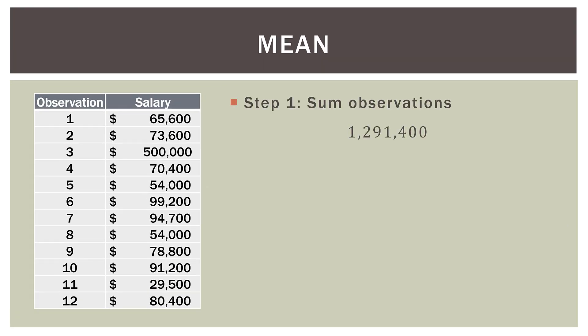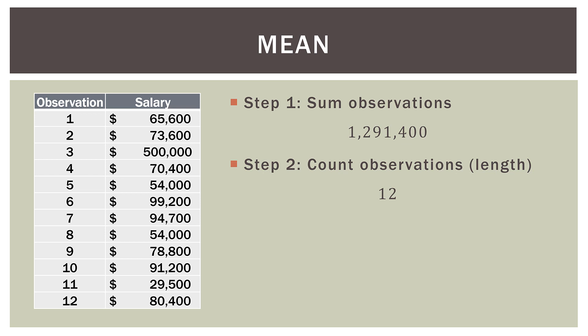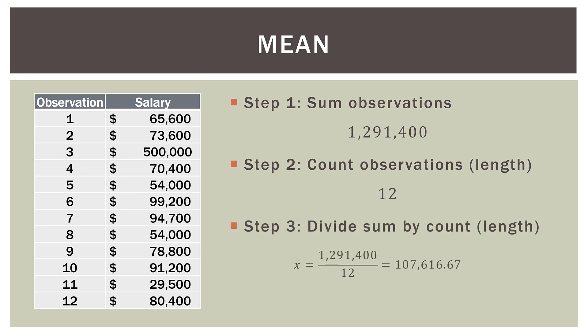So step one, we sum our observations. When we sum all of our salary data, we have $1,291,400. Step two, we count our observations. Now notice I have the word length in parentheses there. The reason I have length is because length is often how we describe a data set when we're doing programming applications. So in programming, when we have a data set like this, it's basically what's called an array. So the salary data here is an array with a length of 12. So in step three, we just divide the sum by the count, or the length of our data set. So we have $1,291,400 divided by our 12 observations, and we end up with a sample mean of $107,616.67.